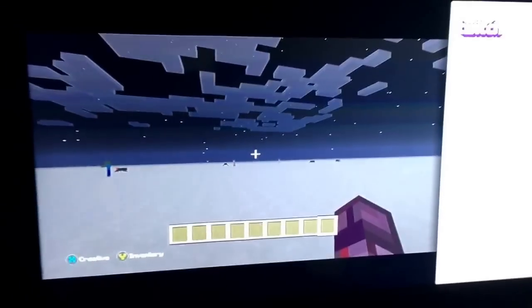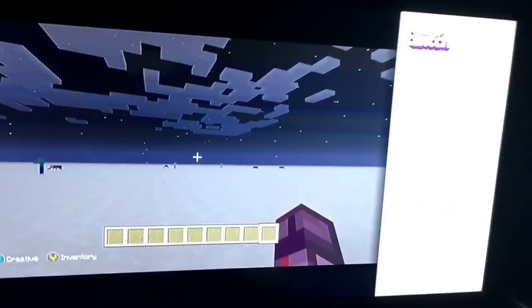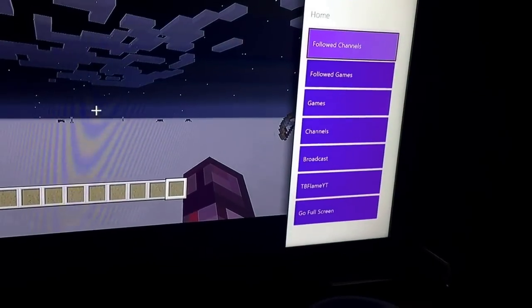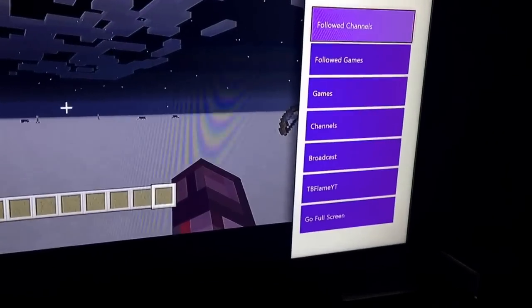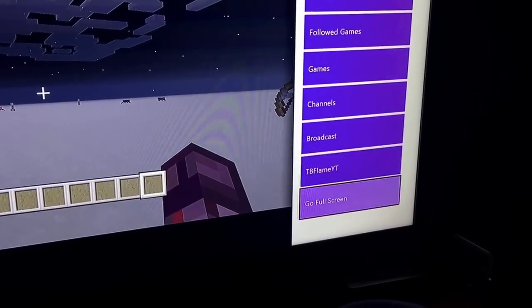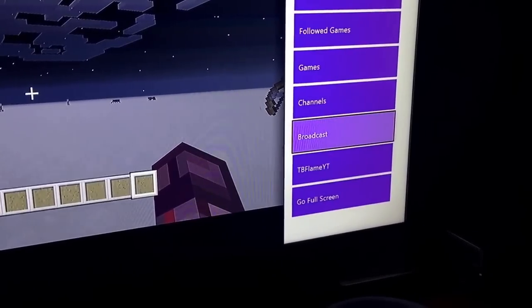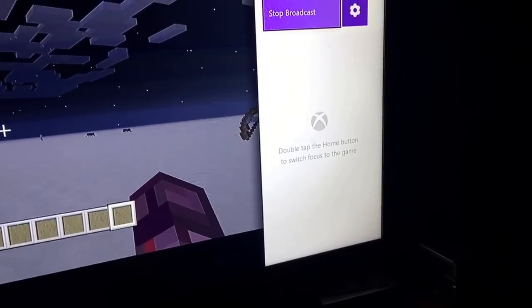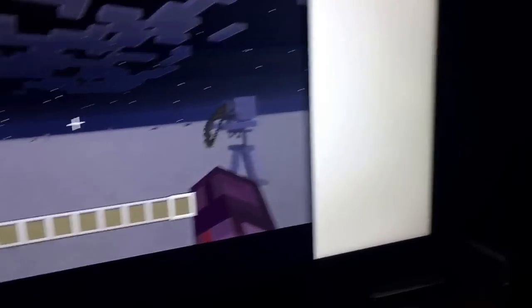Just do start broadcast, yeah, right. All right, see, it's starting it. Wait, what? I think I accidentally clicked. Oh yeah, click broadcast.